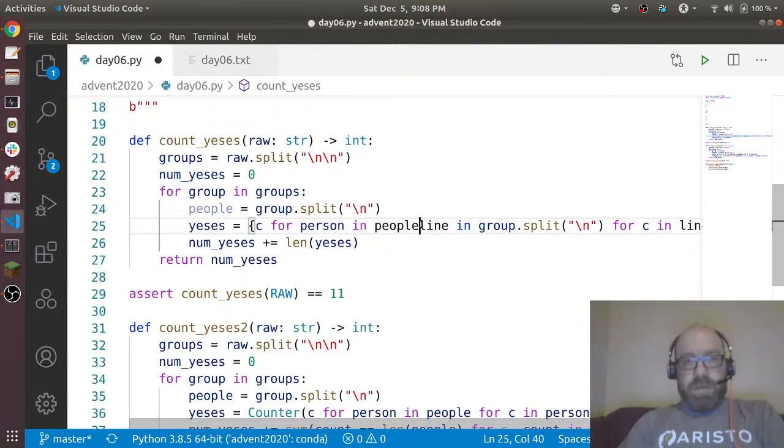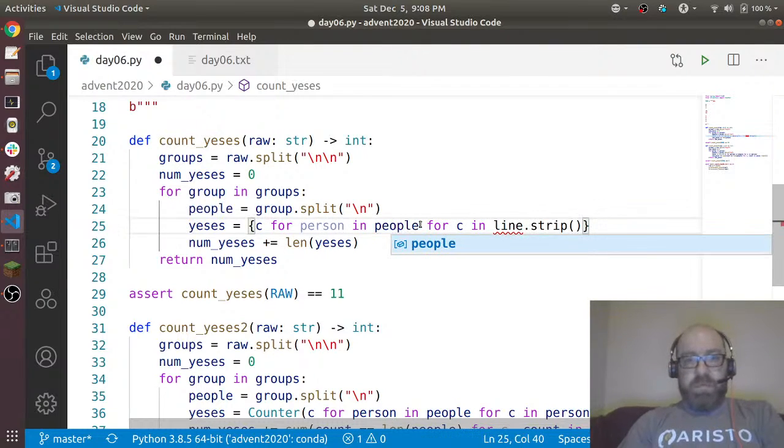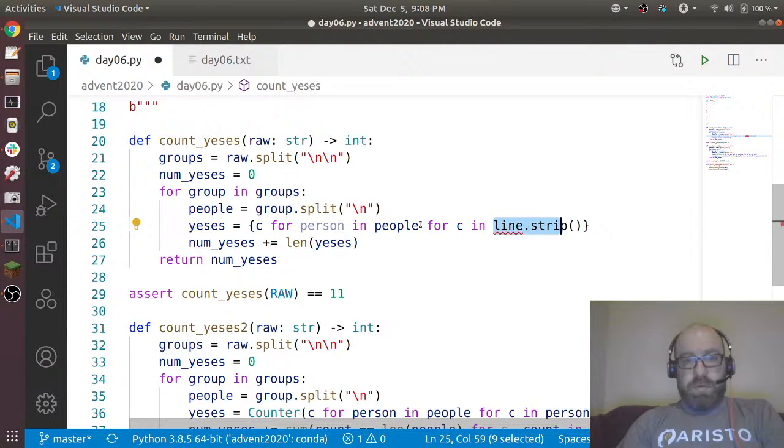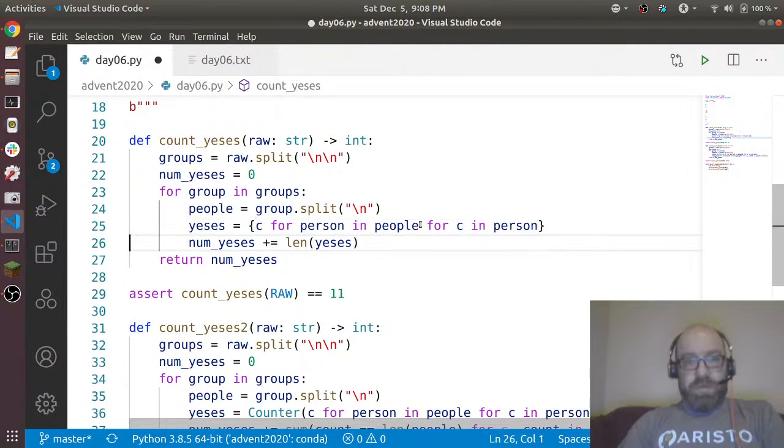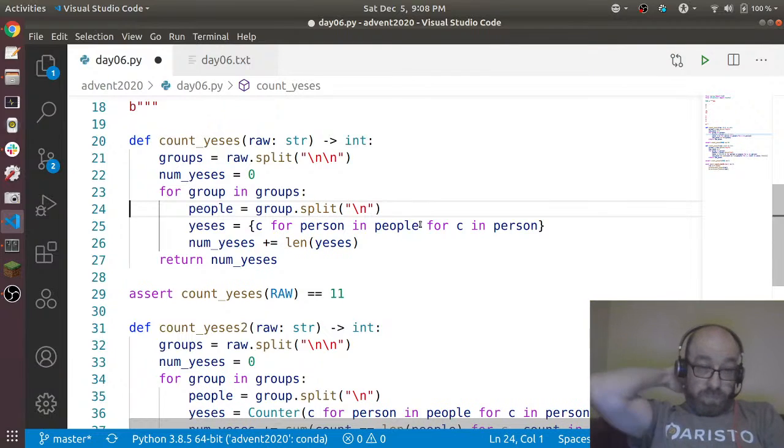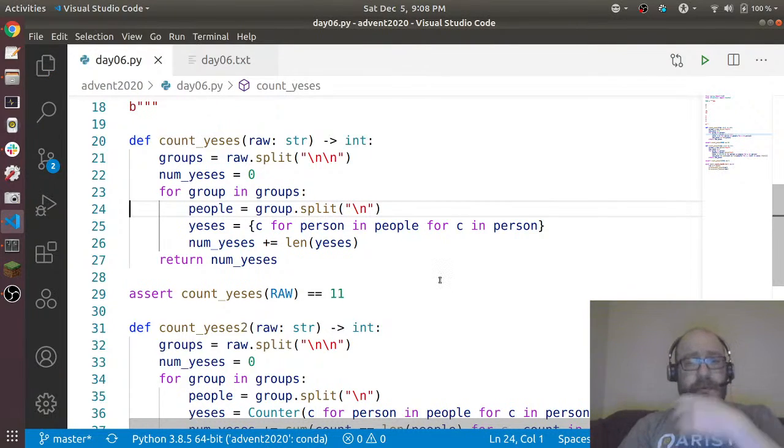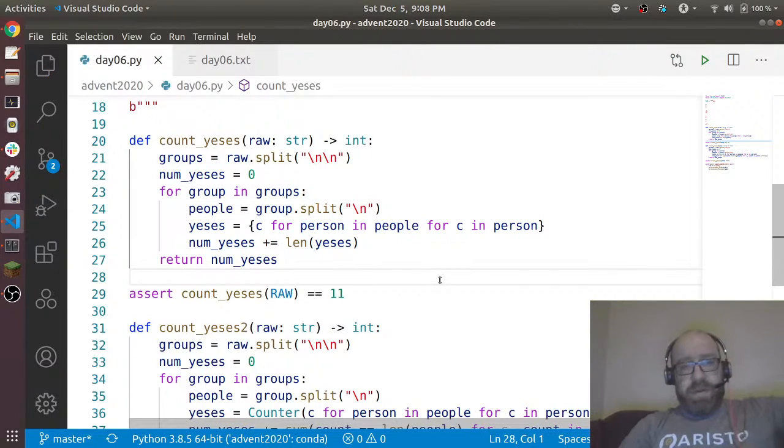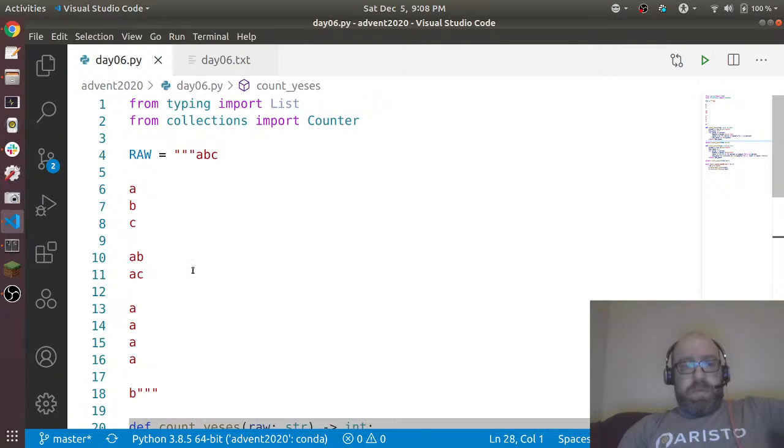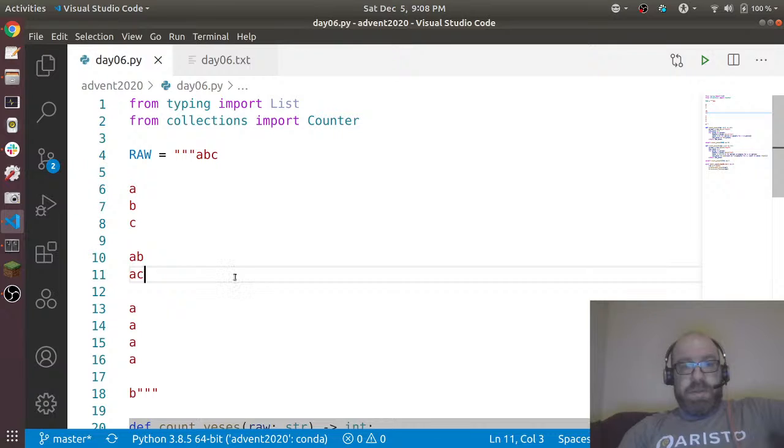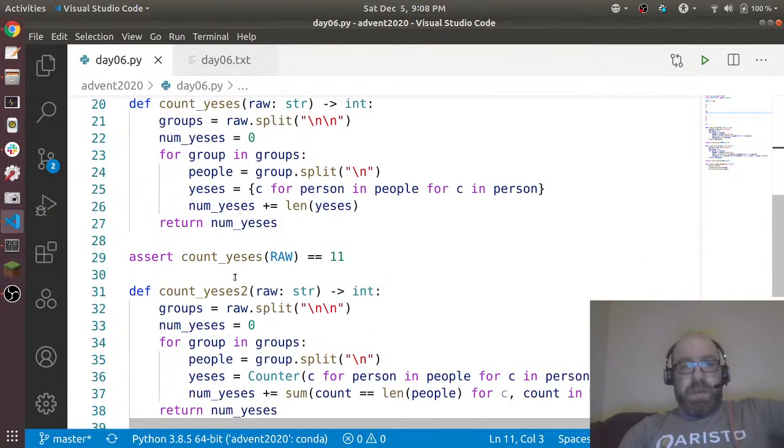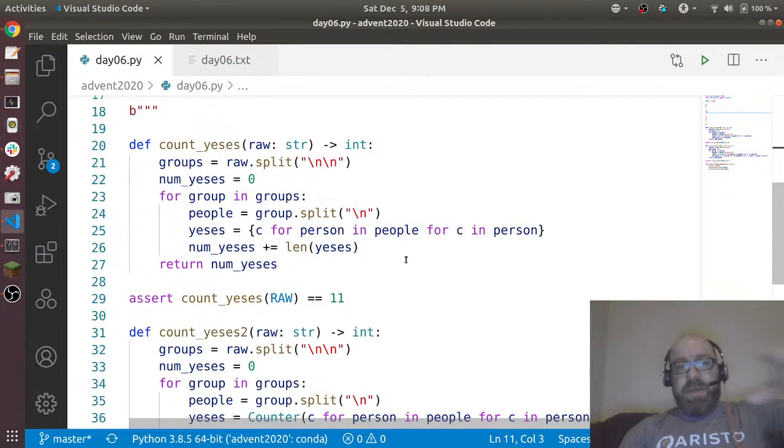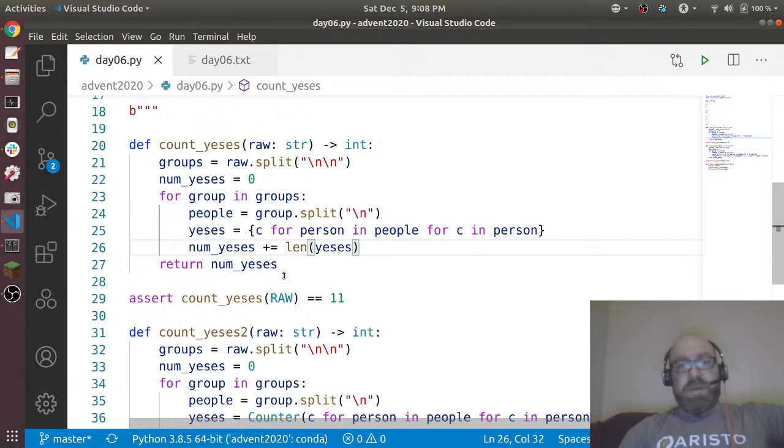So we did that in our first count_yeses thing, where again I split it into groups on two new lines because that's how they did it. And then for the yeses, I said take the group, I can just make this equals group.split on new line, just to make these two like in parallel. For person in people, for c in, I guess I didn't do the strip but that's okay.